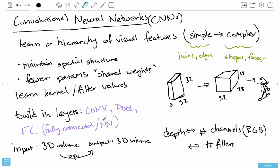The point of the CNN is to learn what those filter values are. How we build it is in different kinds of layers: convolution, pooling, and fully connected. Each layer takes in an input 3D volume and outputs a 3D volume, with the exception of the fully connected layer, which accepts a flattened volume. In the next video, we're going to be looking at the most important layer — the convolutional layer.